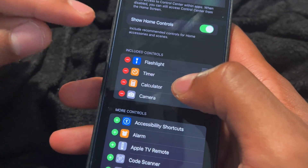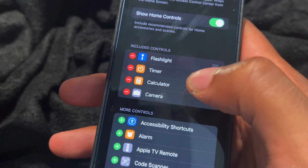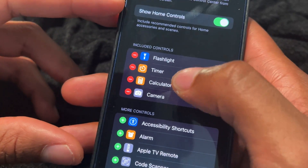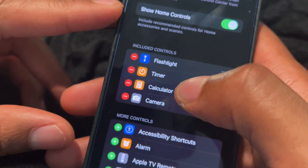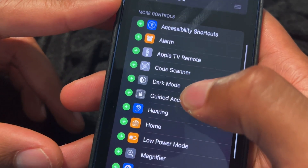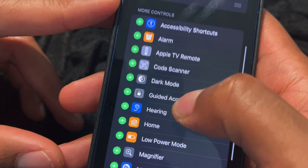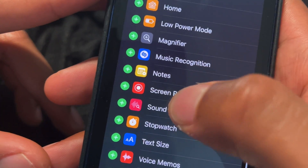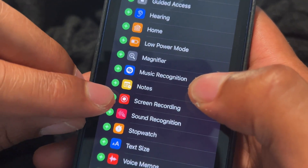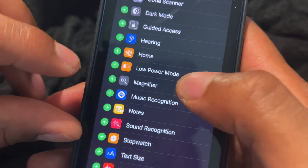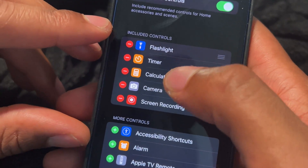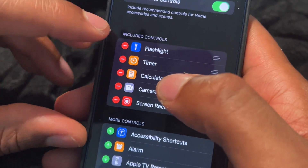Right now under the included controls you can see it already has flashlight, timer, calculator, and camera on there. There are more controls you can choose from, so scroll down until you find Screen Recording. Do you see that? Screen Recording — I'm going to tap on the plus sign right here, and when I tapped on the plus sign it added it to the included controls.